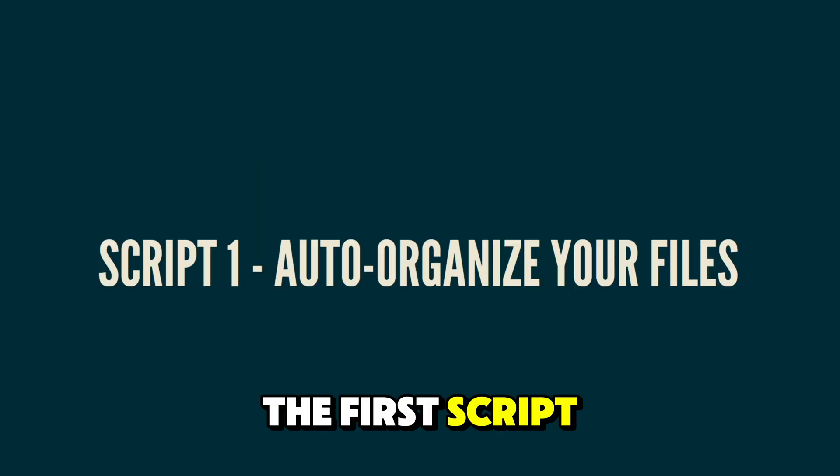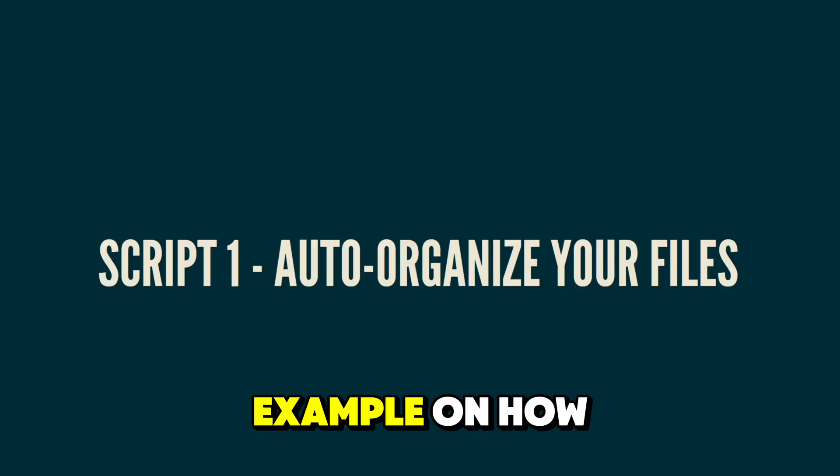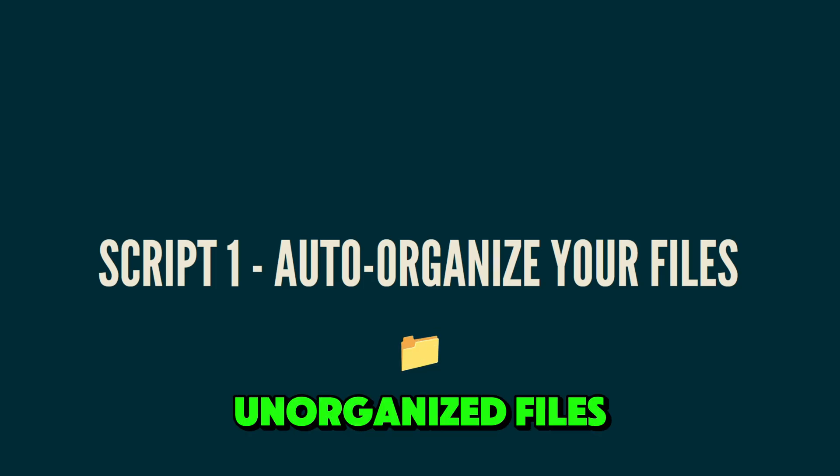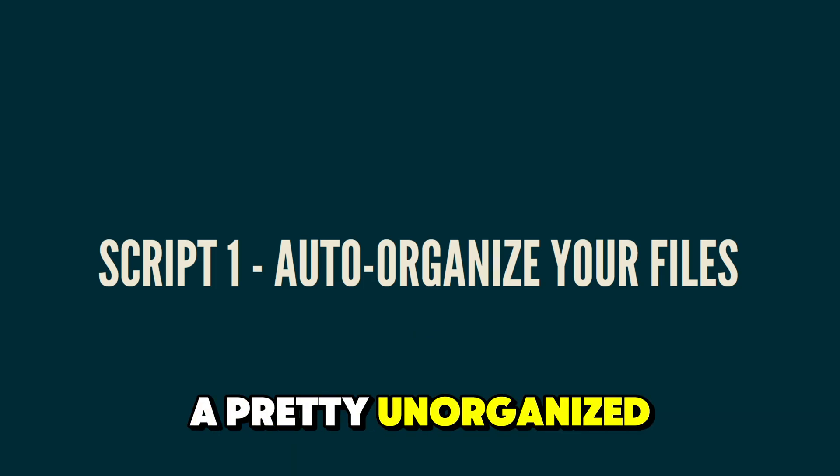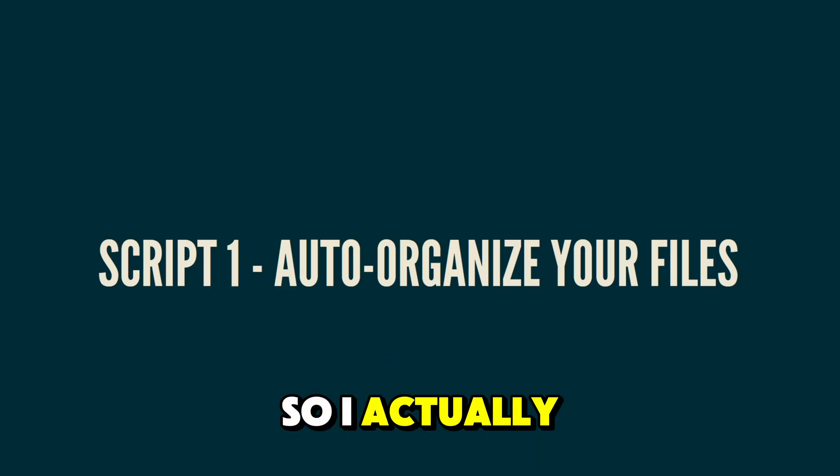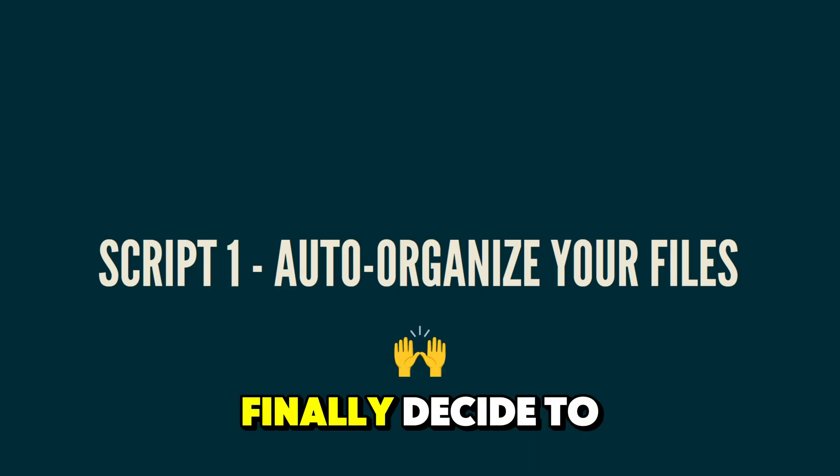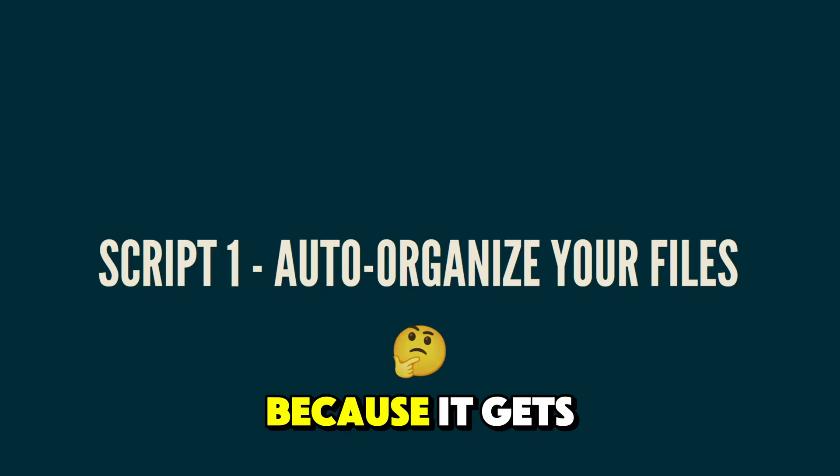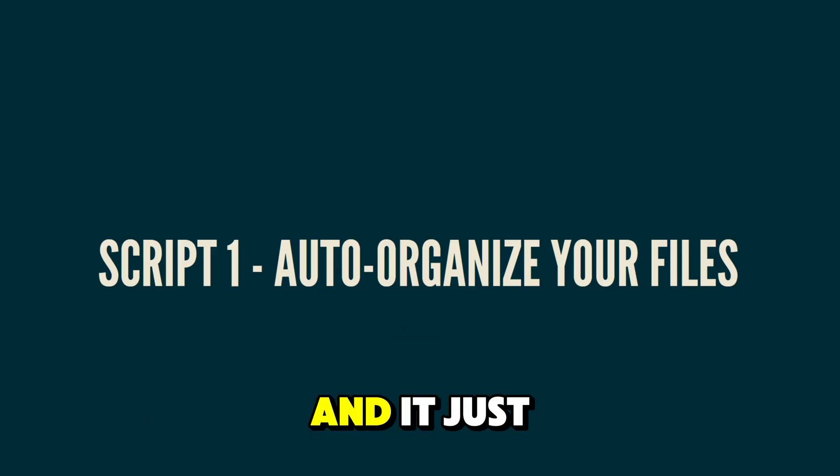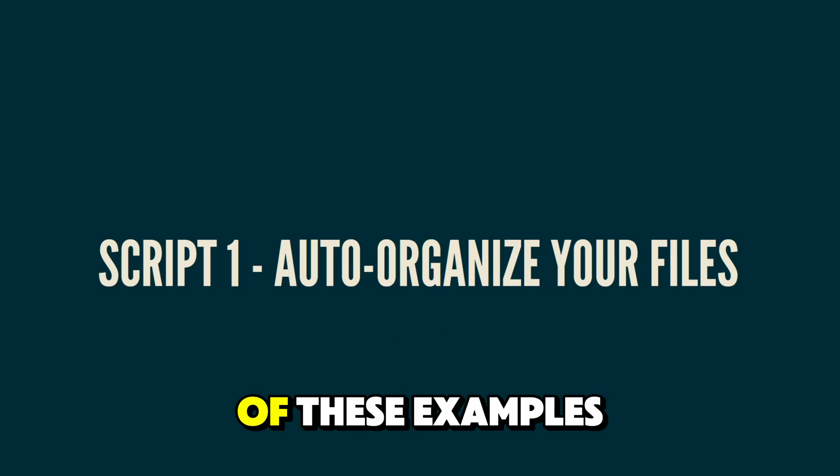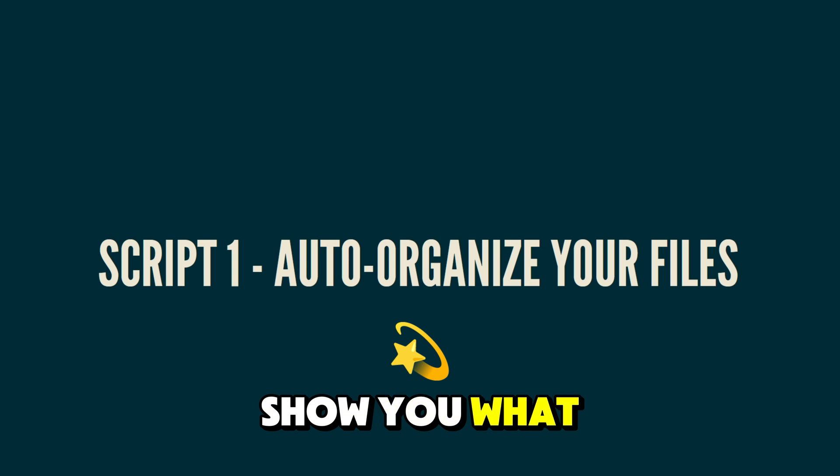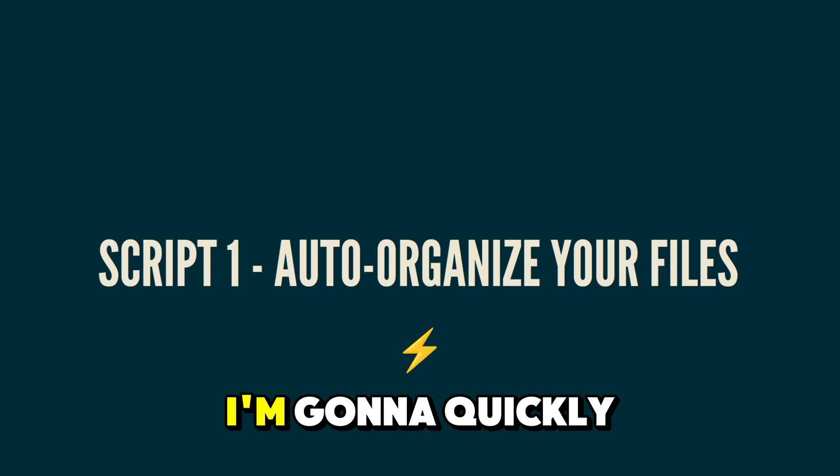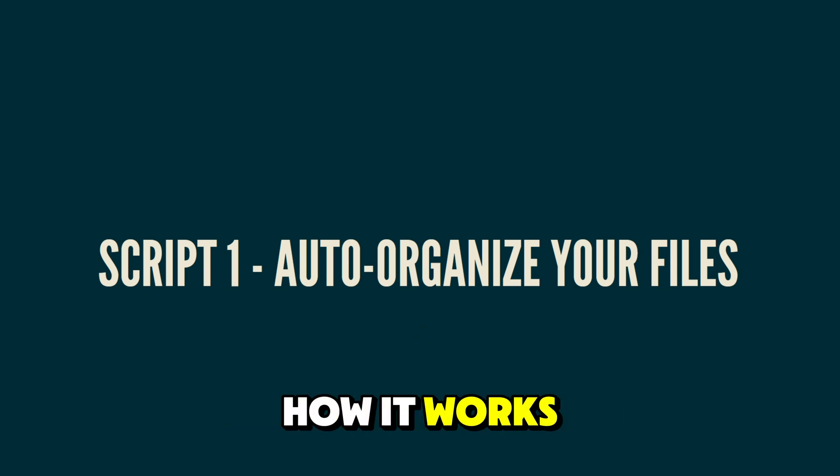The first script I'm going to be showing you guys is an example on how you can use Python to clean up unorganized files. Me personally, I'm a pretty unorganized person. So I actually spend a lot of time whenever I do finally decide to organize things because it gets too overwhelming, dragging individual files to their place and it just takes up a lot of time. So for all of these examples, I'm going to first show you what the script looks like running and then I'm going to quickly walk you through how it works.